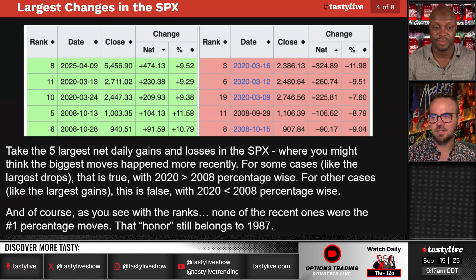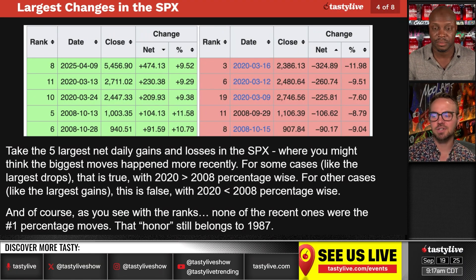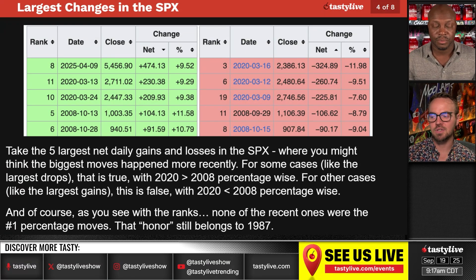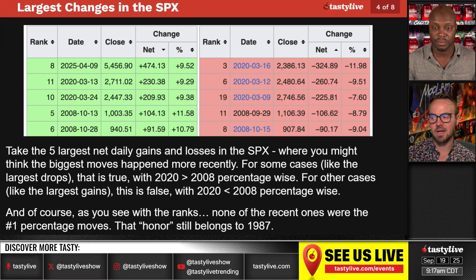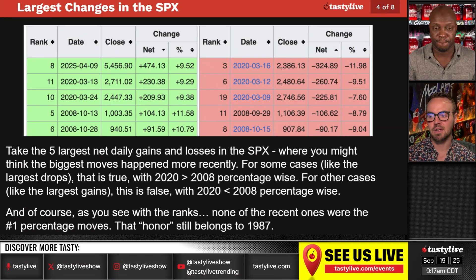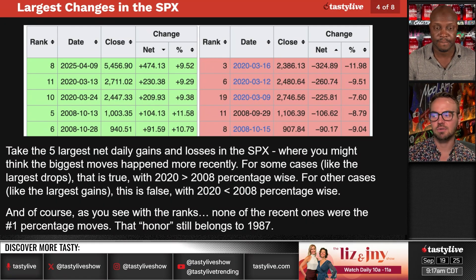Largest changes in the SPX. So putting context around these numbers — what do these net changes relate to when it comes to a percentage? Take the five largest net daily gains and losses in the SPX where you might think the biggest moves happened more recently. For the largest drops, that is true with 2020 being greater than 2008 percentage-wise. For the largest gains, this is false with 2020 being less than 2008 percentage-wise. None of the recent ones were the number one percentage moves — that honor still belongs to 1987.